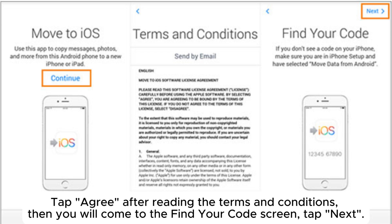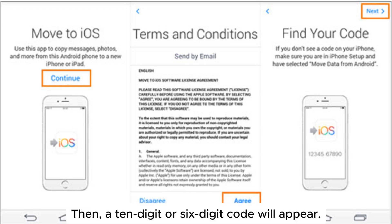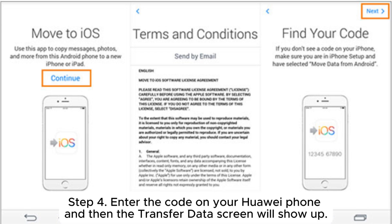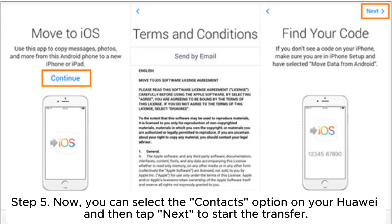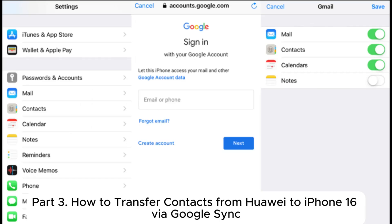You will come to the Find Your Code screen — tap Next. Step three: on your iPhone, tap Continue on the Move from Android screen. A 10-digit or 6-digit code will appear. Step four: enter the code on your Huawei phone, and then the Transfer Data screen will show up. Step five: select the Contacts option on your Huawei and then tap Next to start the transfer.